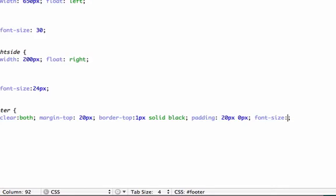And I don't want it to be the same size as my paragraph text, so I could either do like maybe eight or nine pixels or just 80% of what we already had. So I'll just go with 80%. Let's see how that looks.